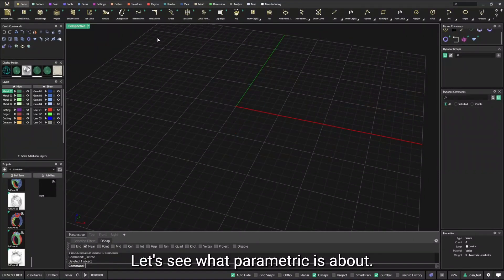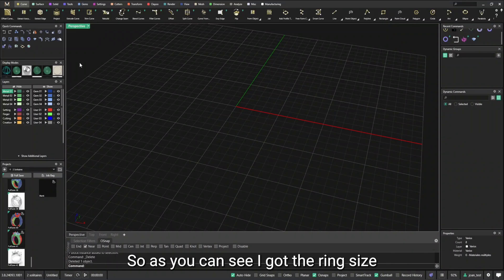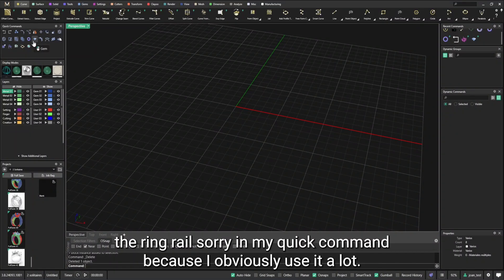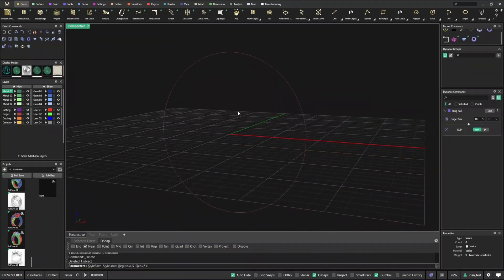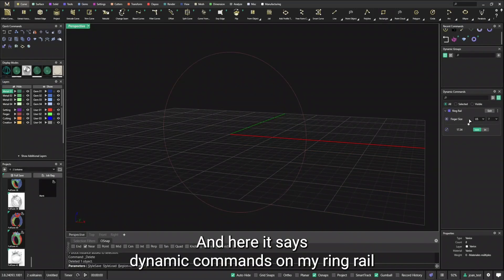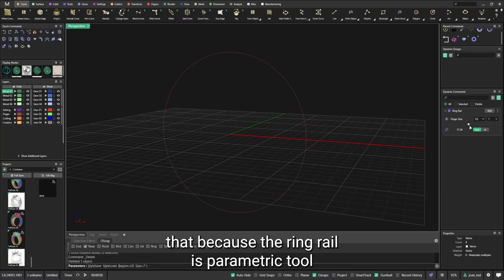Let's make a ring. Let's see what parametric is about. So as you can see, I got the ring size, the ring rail, sorry, in my quick commands, because I obviously use it a lot.